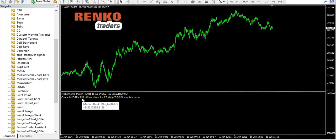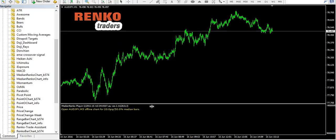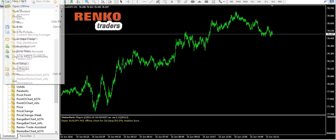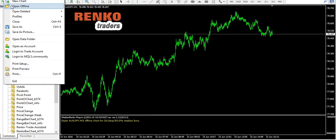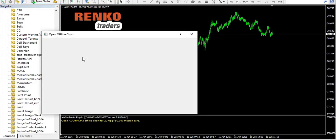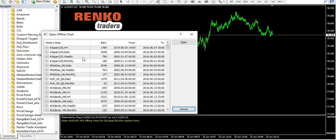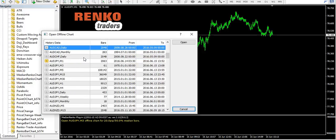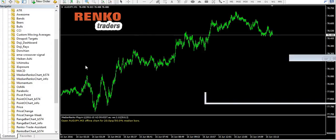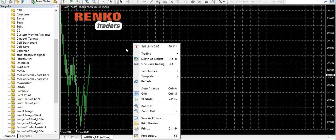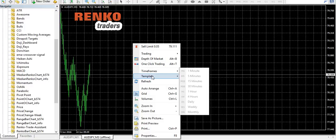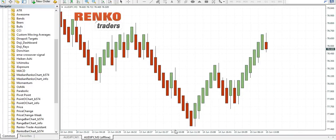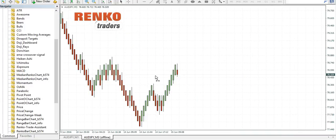You now get the message prompting you to open the M3 offline chart. Go to Files, open offline, and select AUD JPY M3. As you can see you have the median Renko charts right here.